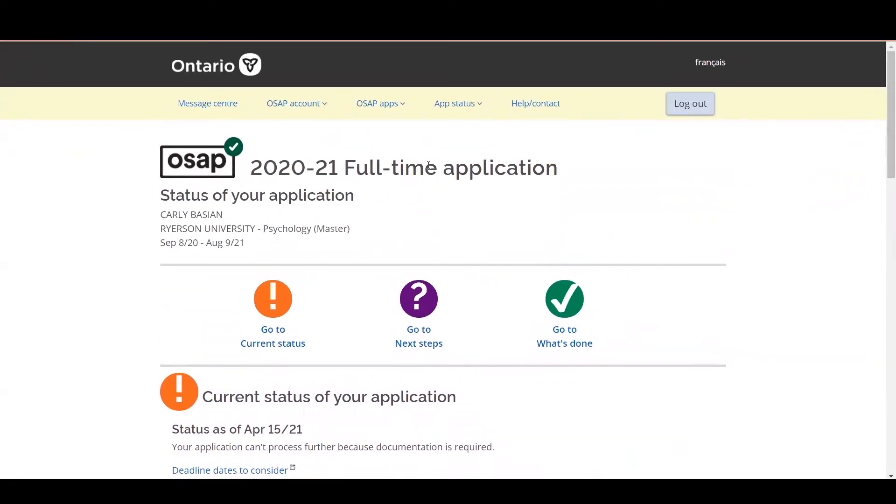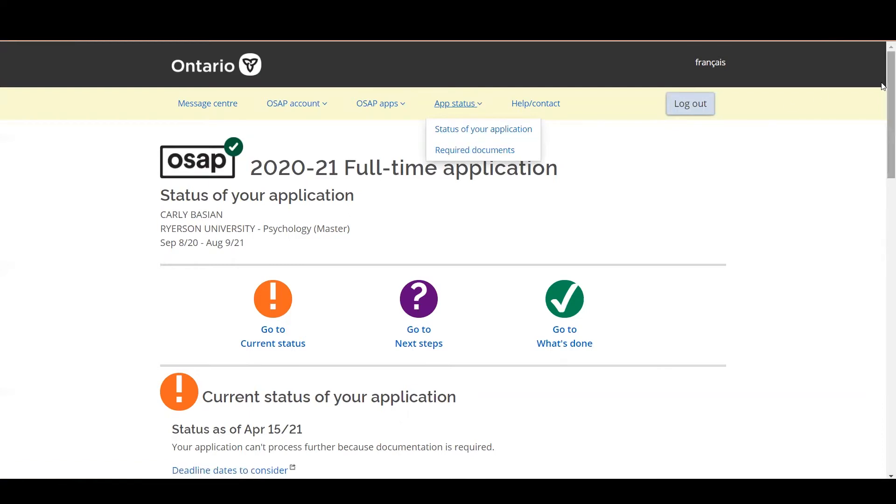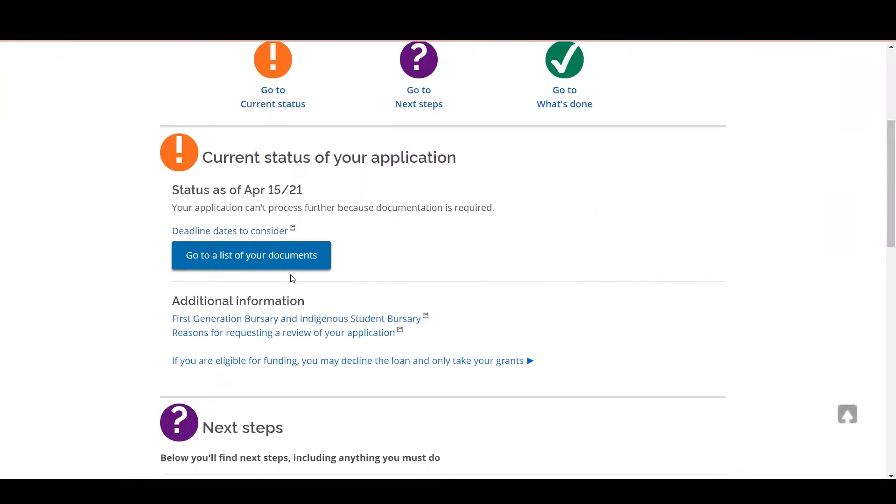You can also access your required documents under app status by clicking on required documents. Selecting either required documents here or go to a list of your documents here will take you to the same page.